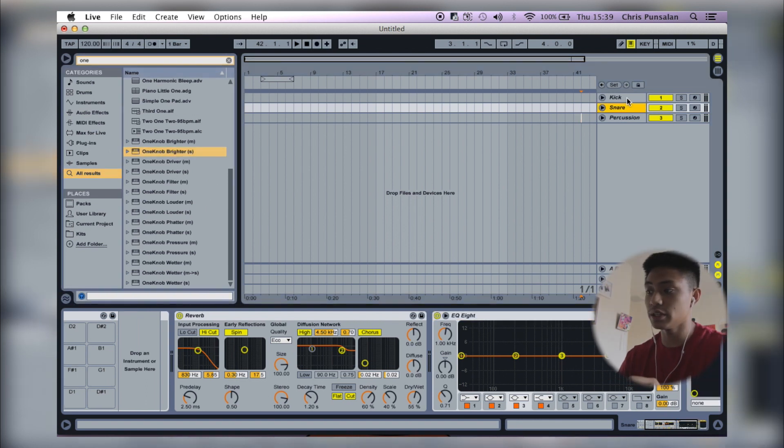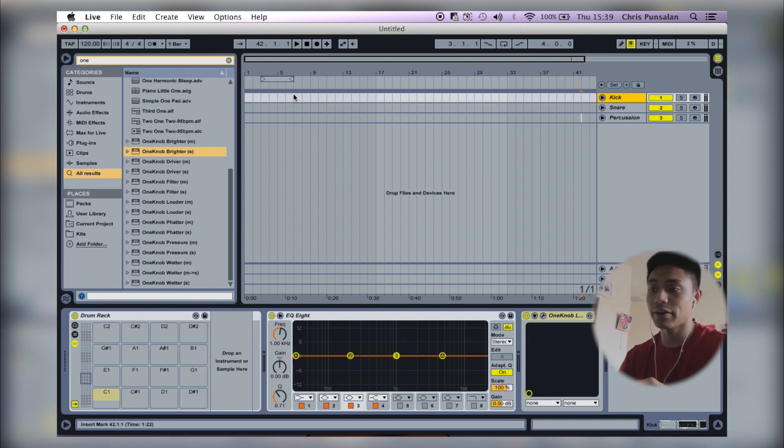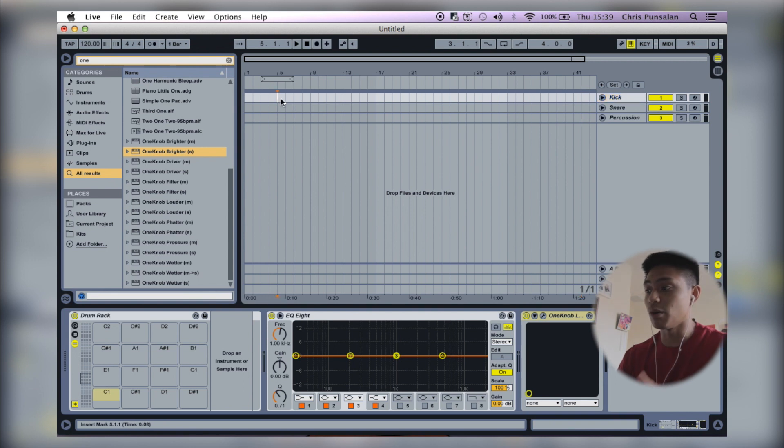And I do this because it saves me time when I'm making a beat. I just pick the sounds, make a pattern and I already have the plugins in there. I don't have to search. It helps me keep the momentum going.